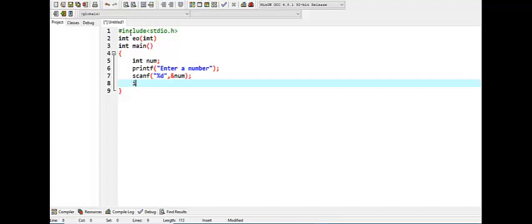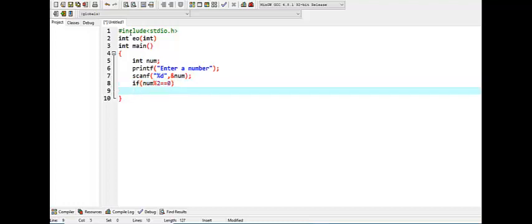Right, if that number is completely divisible by two and equal to zero, then print.